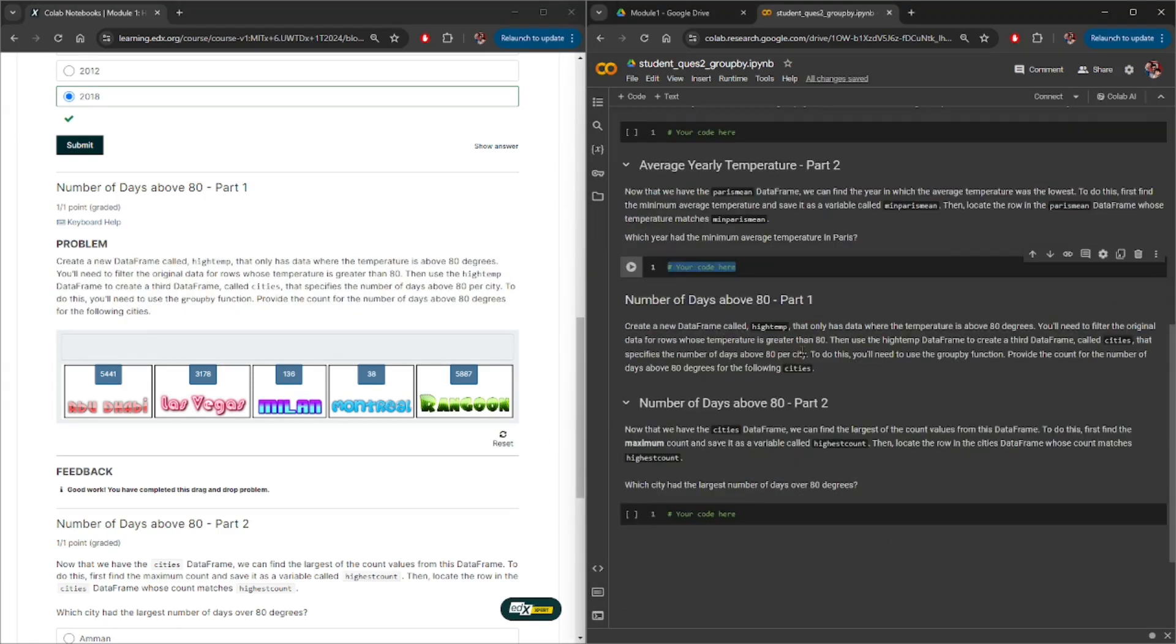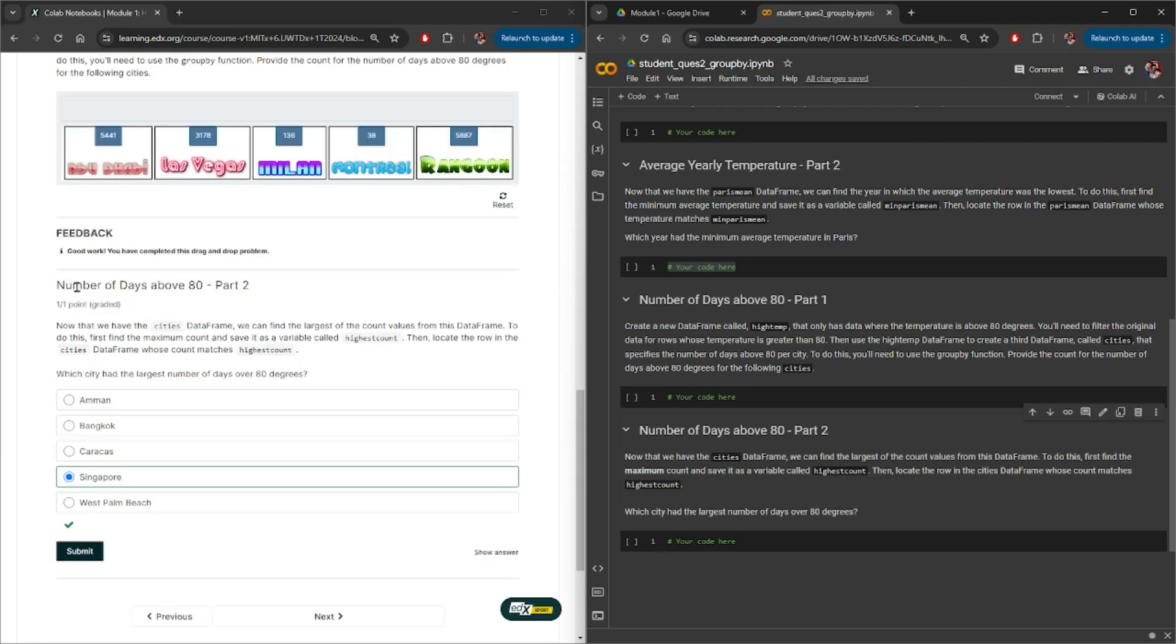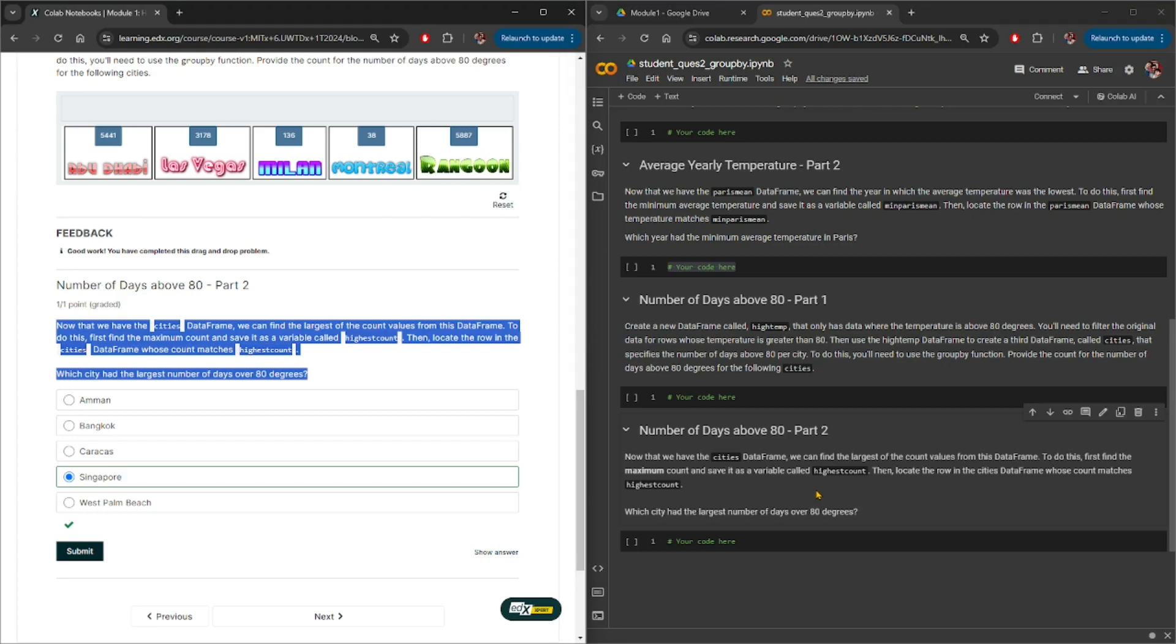And then lastly, number of days above 80 part 2 is a section in this colab notebook. It looks like the text also matches, however if you want to overwrite whatever is here, you are free to do so. Just copy this text here and then paste it inside here. I'm not gonna do this again because I've already shown how you can do this easily.